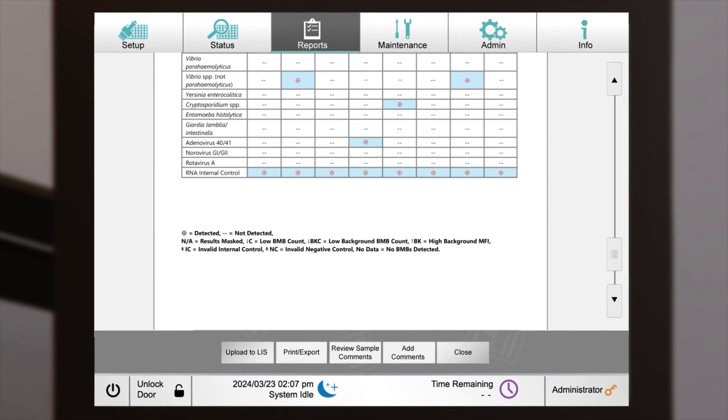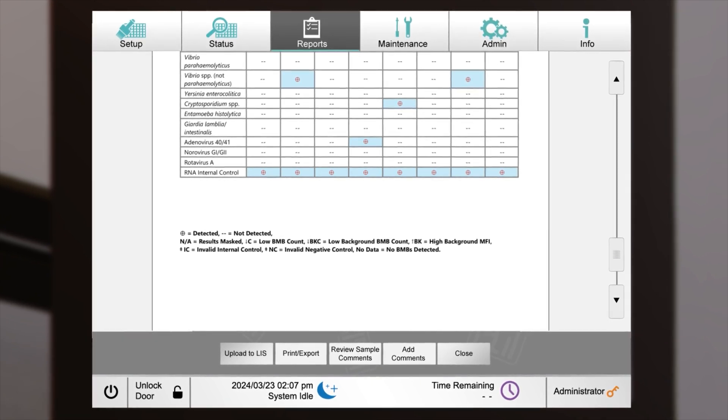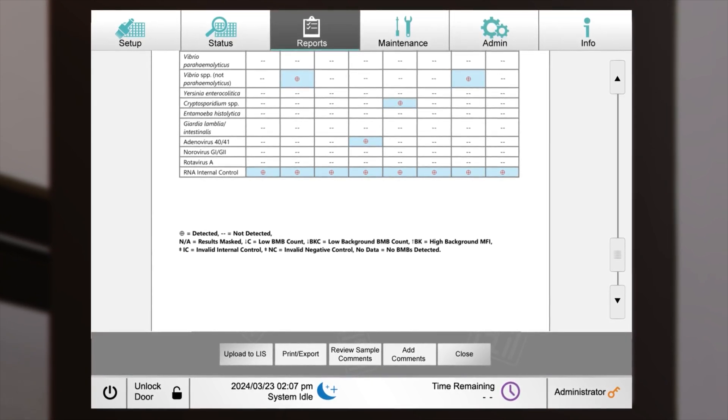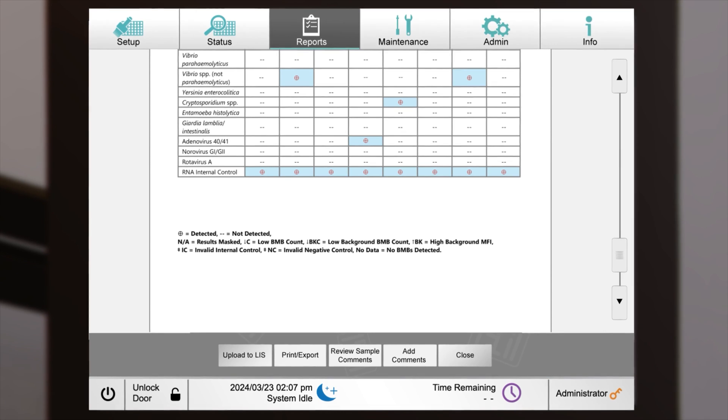If connected, results can be released to a laboratory information system, LIS, for review.